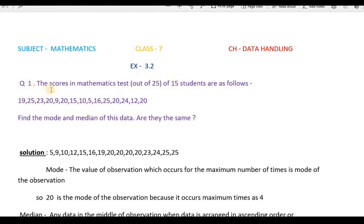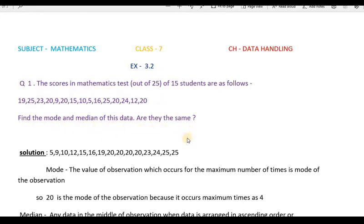Question number 1. The scores in a mathematics test out of 25 for 15 students are given. We have to find the mode and median of this data, and also check whether they are the same or not.